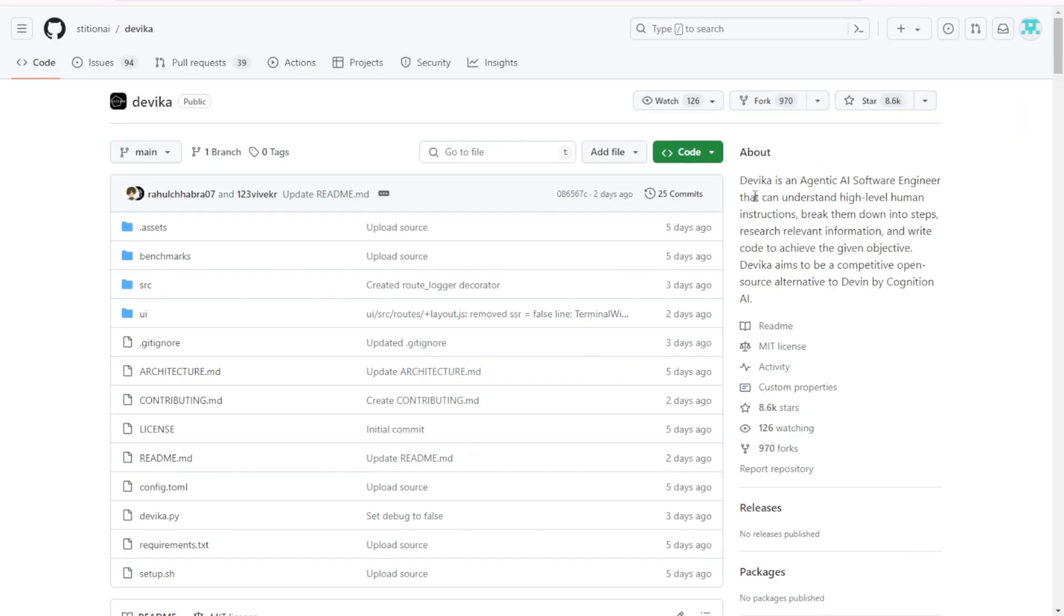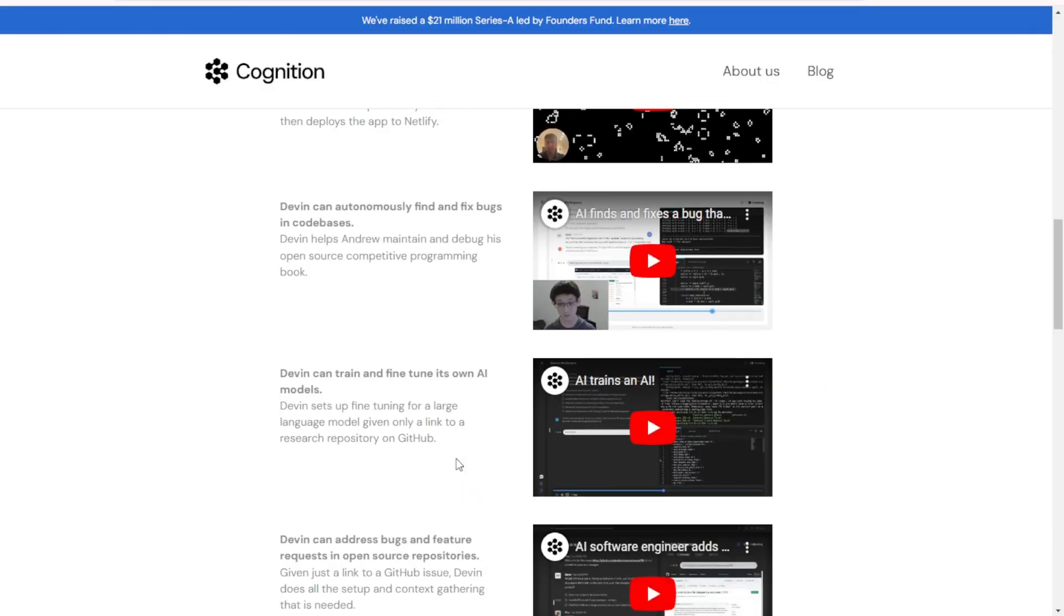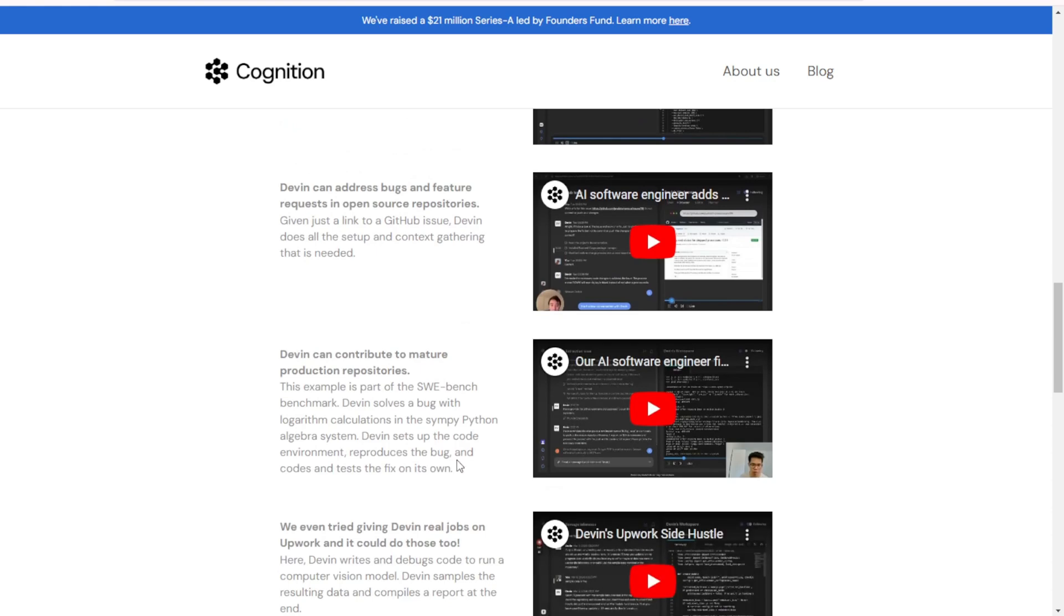Recently, the Devika project was released on GitHub.com. Obviously, this project was developed in a rush to make it happen within a short timeframe. Despite the limited development time, it has successfully achieved a similar level of functionality as the official Devon AI.